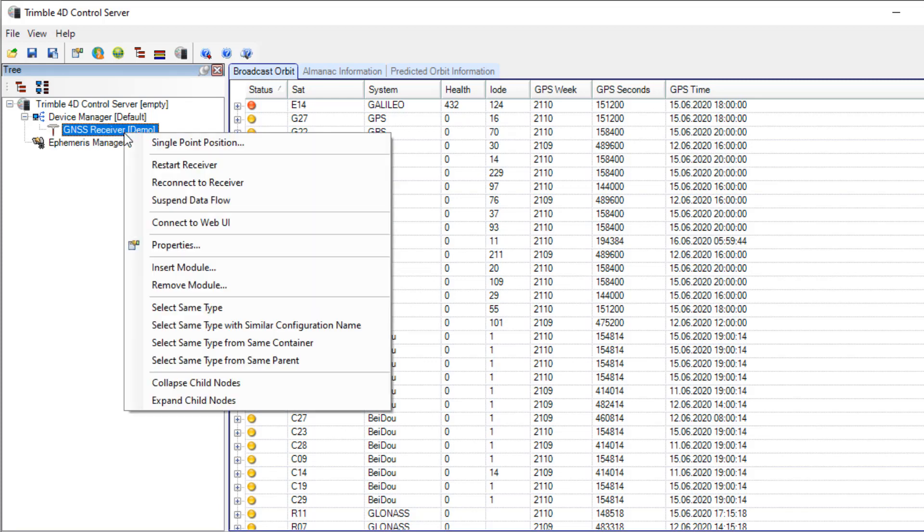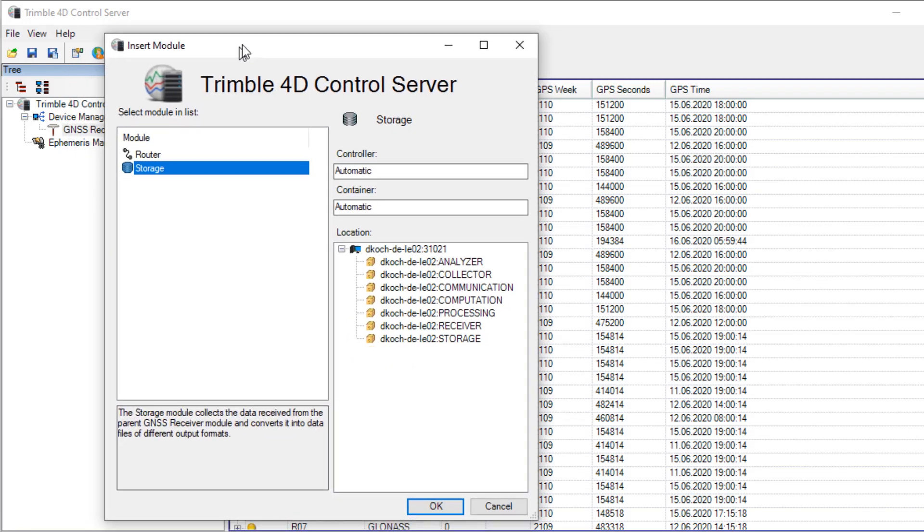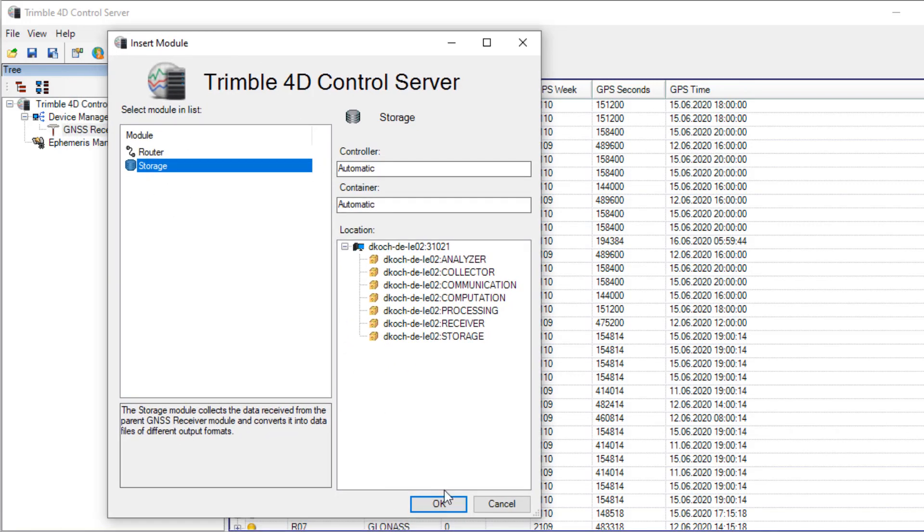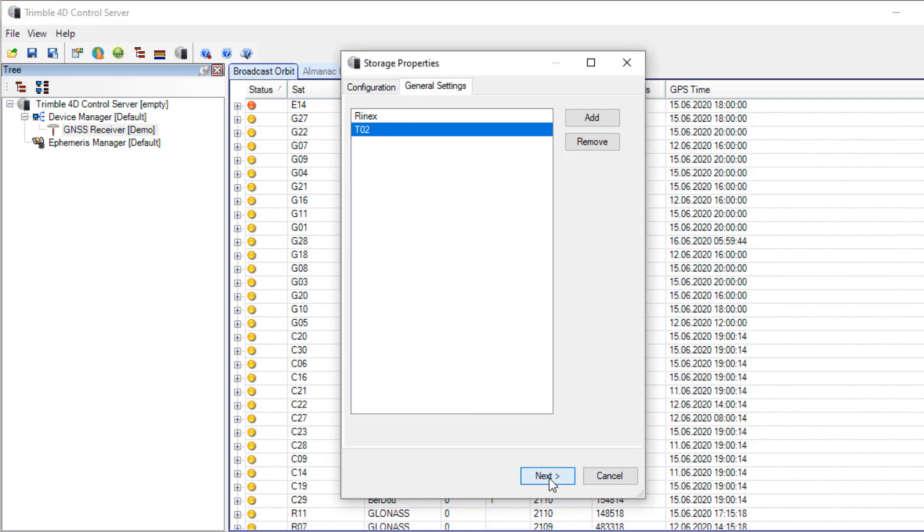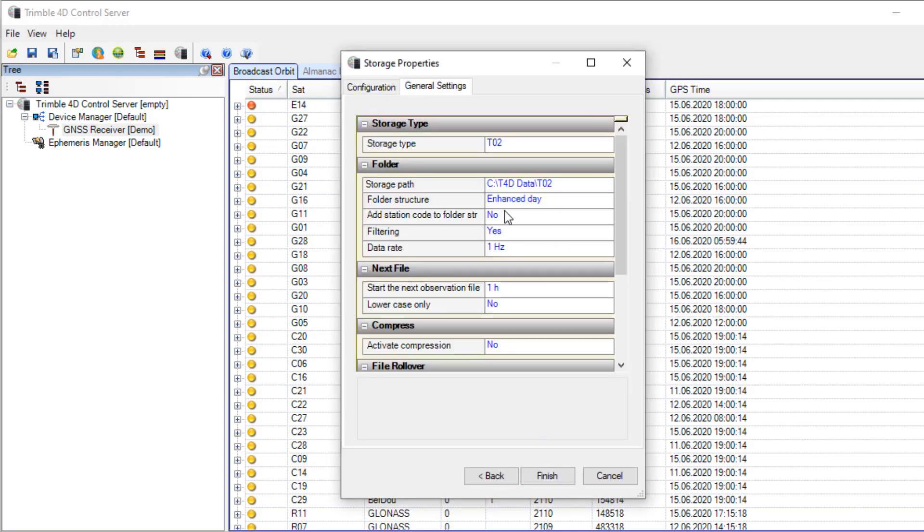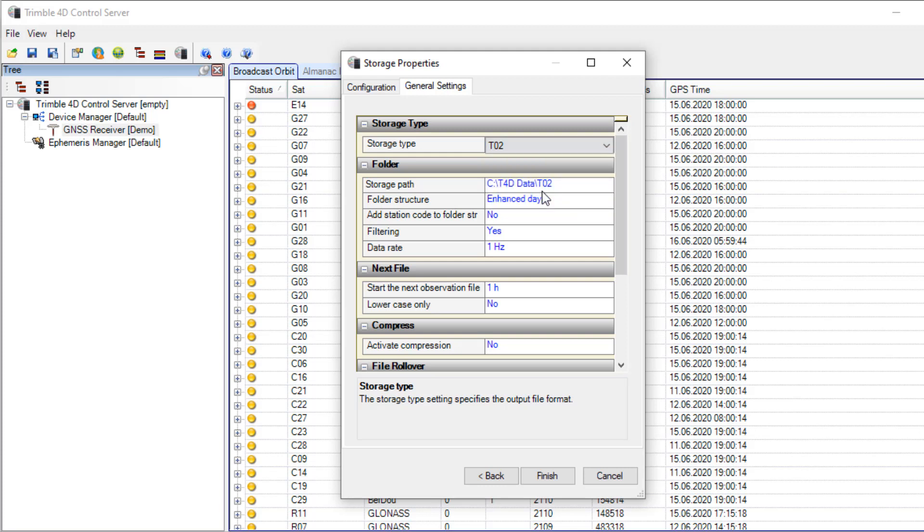Beneath the GNSS receiver I want to add a storage module now. So insert module, storage, OK. Here T4D presents two predefined storage modules and I'll use my TCO2 storage module. Here you can see the properties with the available storage types. I don't use RINEX but I'll use TCO2 file for now.